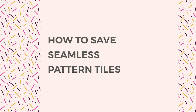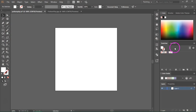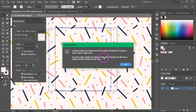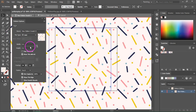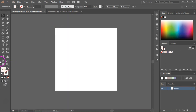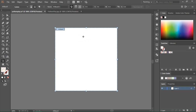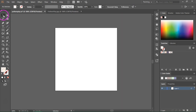First I want to show you how to save your seamless patterns as pattern tiles. I have here in the swatches panel a few seamless patterns — I made these using the pattern tool. If you double click on one of the patterns you can see in the pattern options the width and height of your pattern. Now go to the artboard tool — the shortcut is Shift+O — and make sure the width and height of your artboard is the same as your pattern tile.